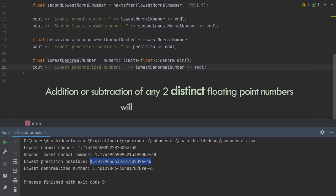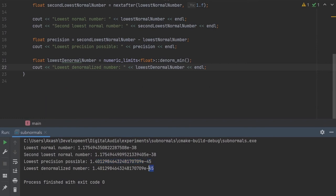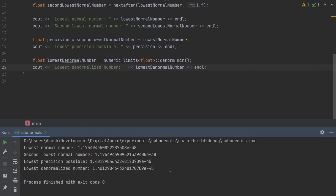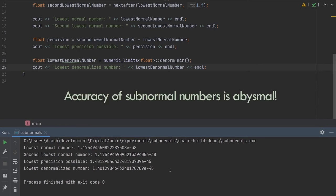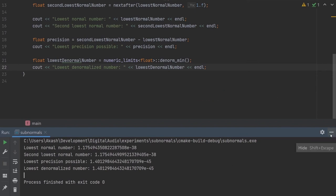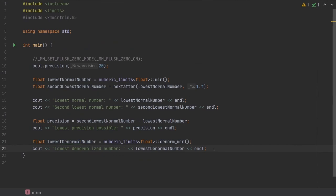The second point to note is that the lowest denormalised number is about seven orders of magnitude lower than the lowest normalised number. How is this possible? What kind of witchcraft is this? How are numbers stored accurately within this huge range within one window of numbers? The answer is they're not. The accuracy of subnormal numbers is abysmal, it's really bad, and shouldn't really be compared with floating point accuracy. Let me demonstrate this.